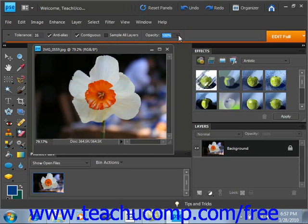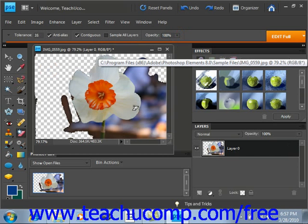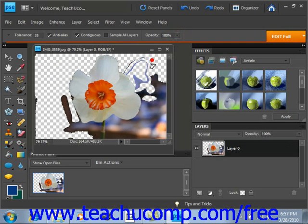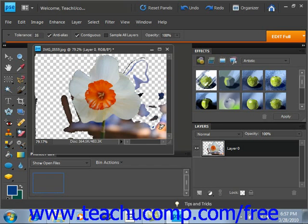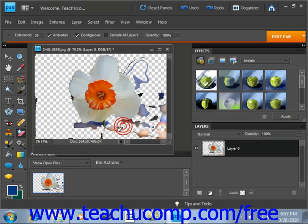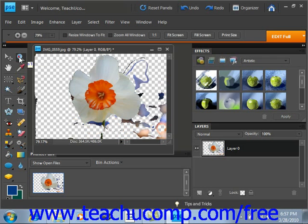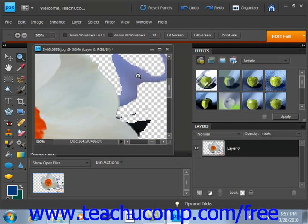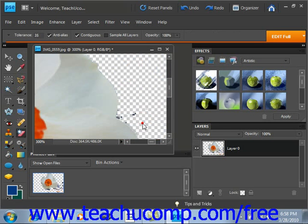Once you have the settings as you wish, just click into the image on the pixel color in the part of the image or layer that you want to erase. As you click around, you'll see that the pixels start to be erased. You can go around and keep making your selections. You can use the Zoom tool to zoom in if you wish to make more precise selections.